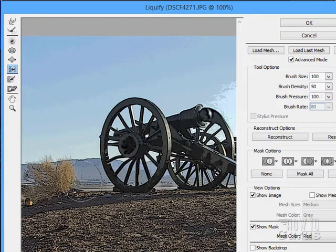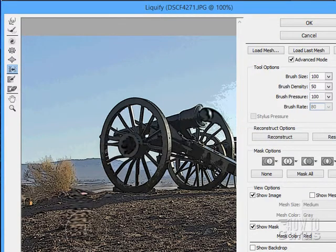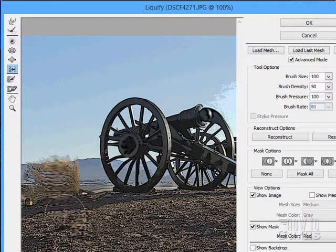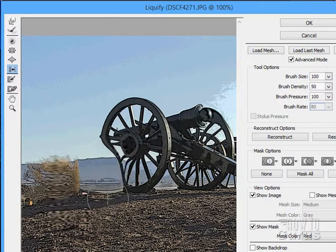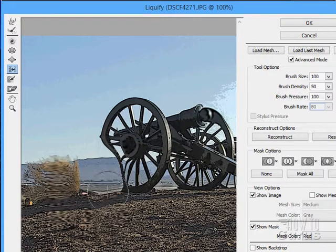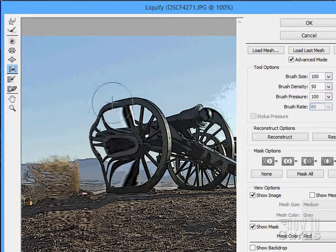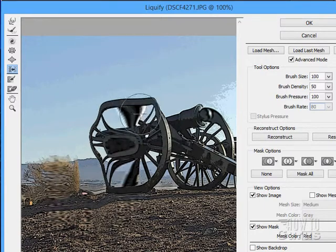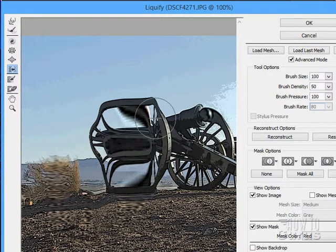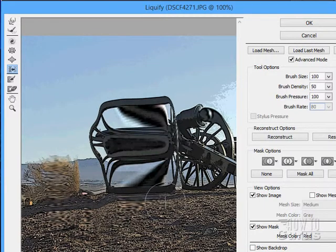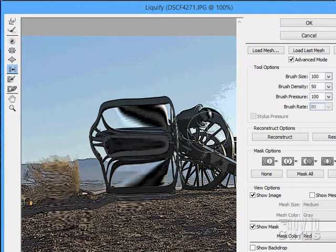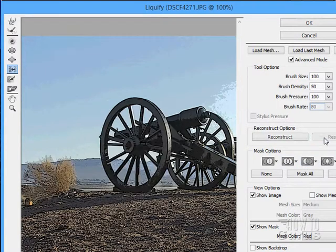Finally we have the Push Left tool. This pushes everything over. If I go up, it pushes things to the left; if I pull down, it pushes them to the right. Let's restore that.